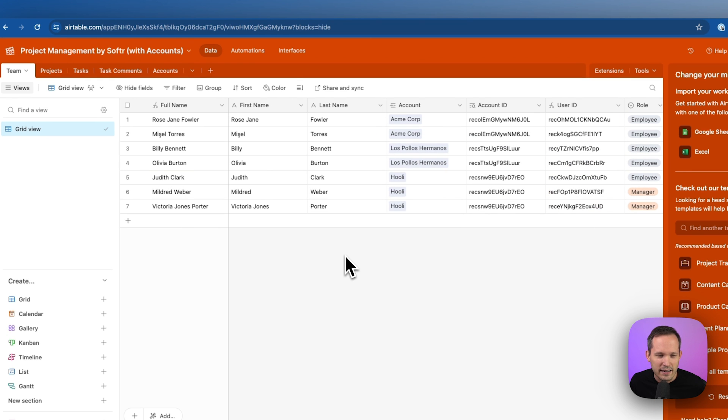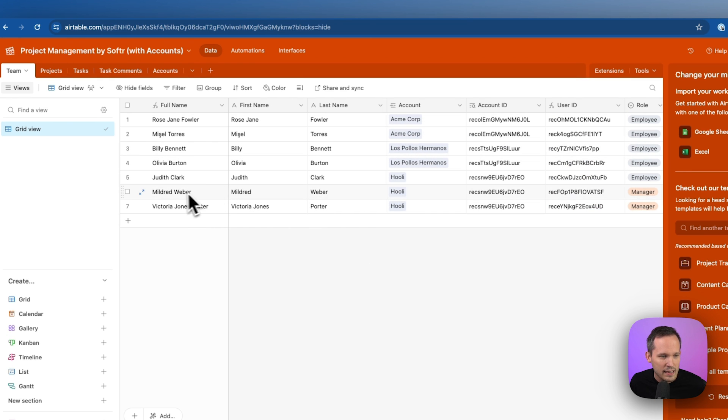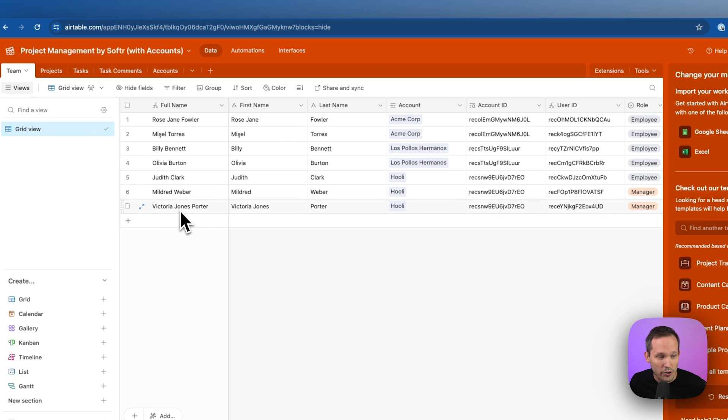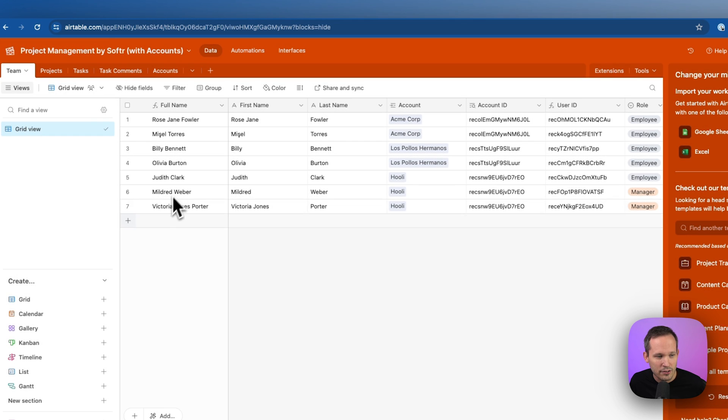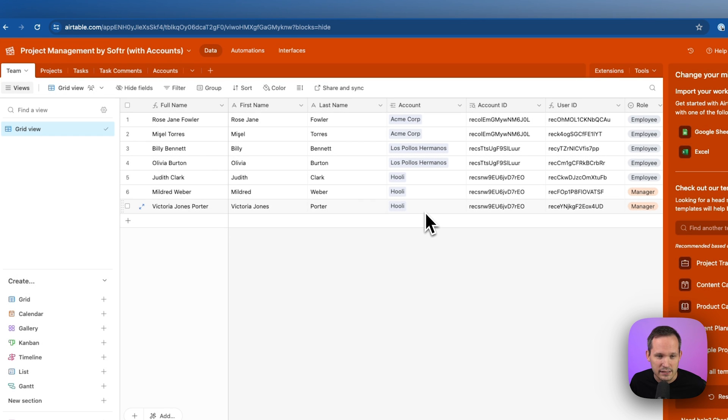We've also added a linked record here to represent each of the accounts that these people work at. And so what we're going to do is we're going to log in with this Victoria and we want Victoria to be able to see these other users here that work at the same account that she does.